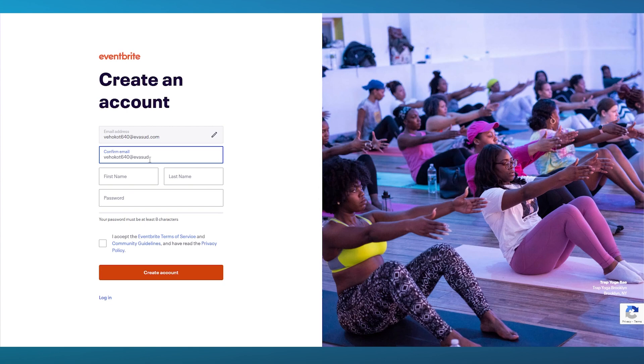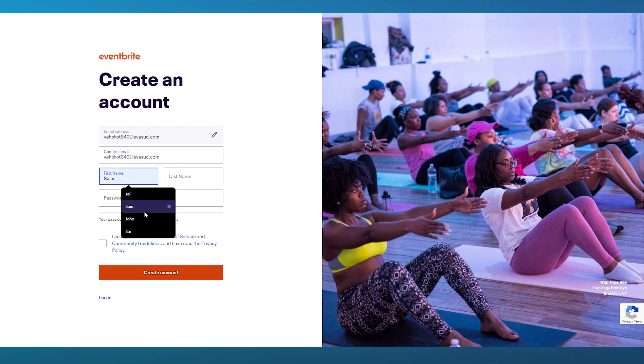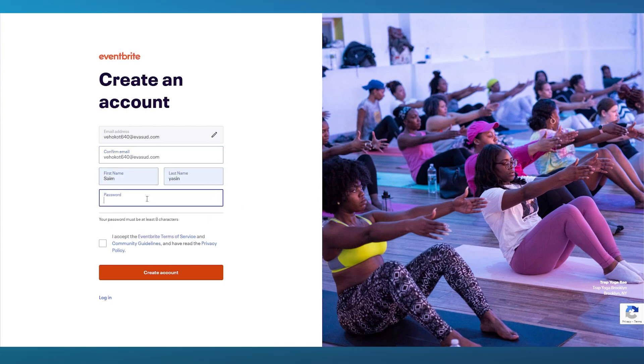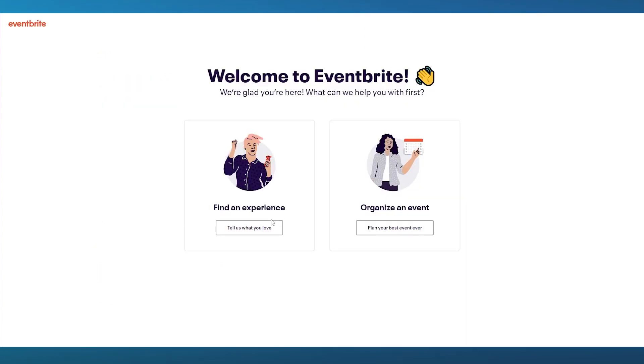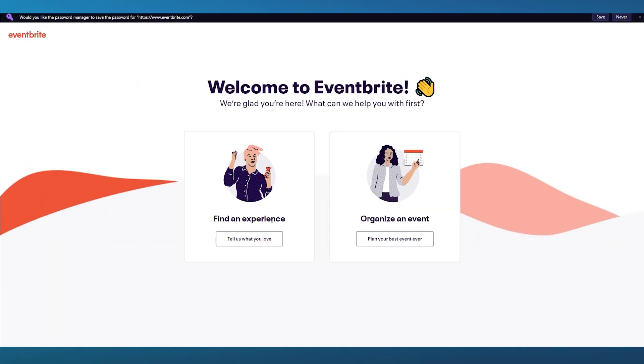Once we add all those, we're going to go straight into the login portal. Simply add a password. Make sure it's a good and strong password so you don't forget it. Once that is done, agree with their terms and click on Create Account. Once we have clicked on Create Account here, it says welcome to Eventbrite. We're glad you're here.